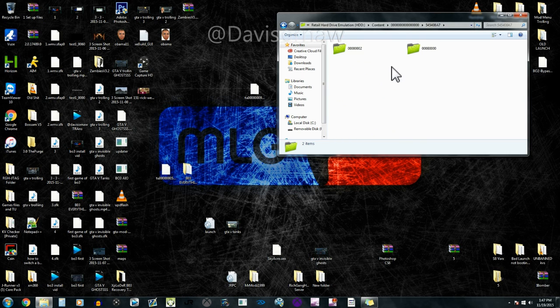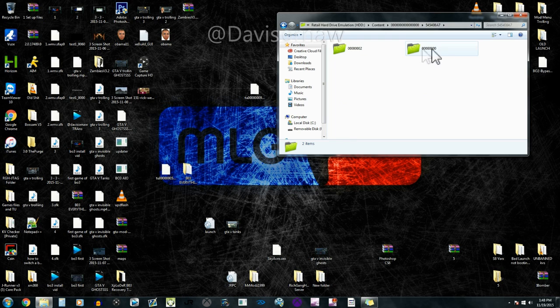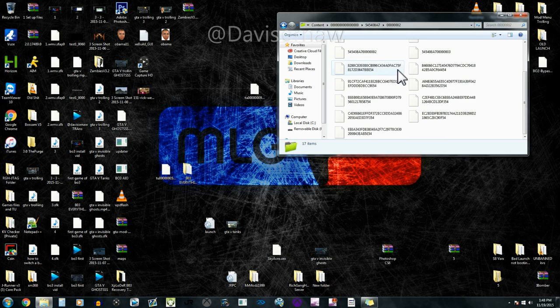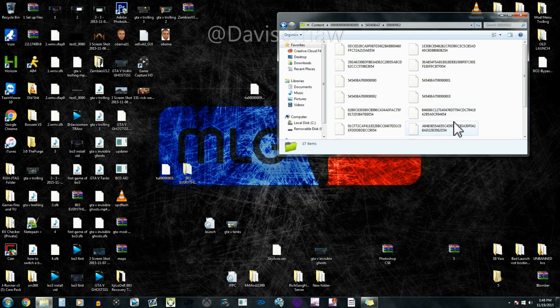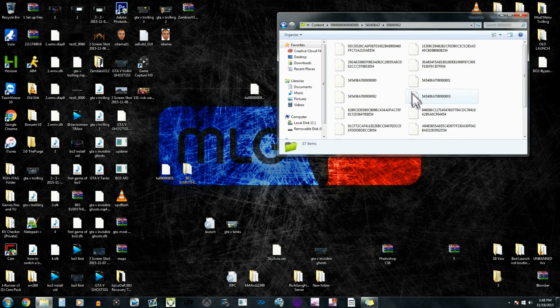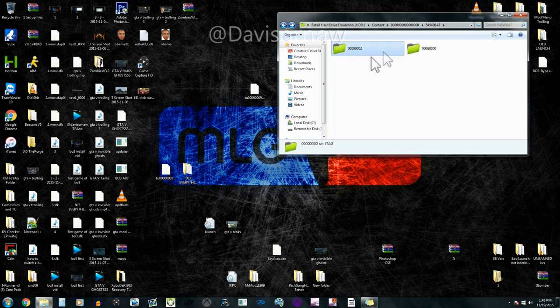This is the GTA folder. This one right here is all the DLC content, so if you guys want to extract all that for some reason then you can.